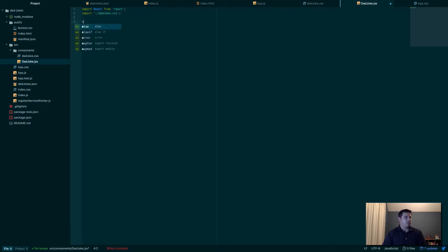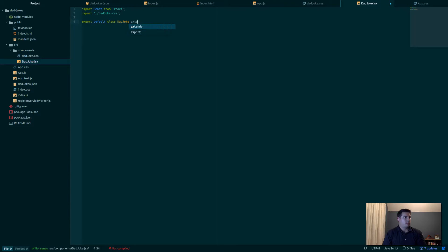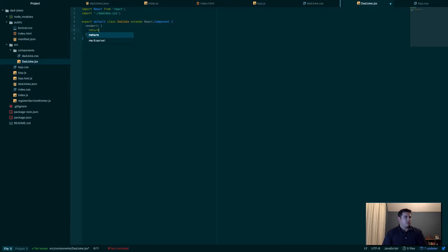Now let's import our styles: DadJoke.css. And now we want to export default—this is the only thing coming out of here. We'll say class DadJoke extends React.Component. Perfect.